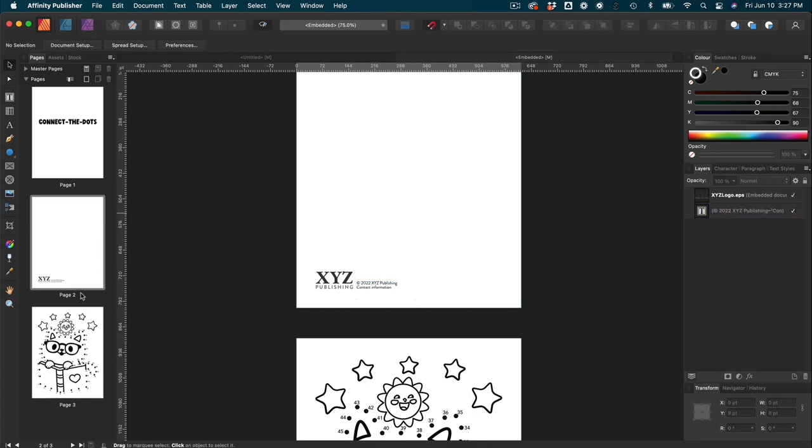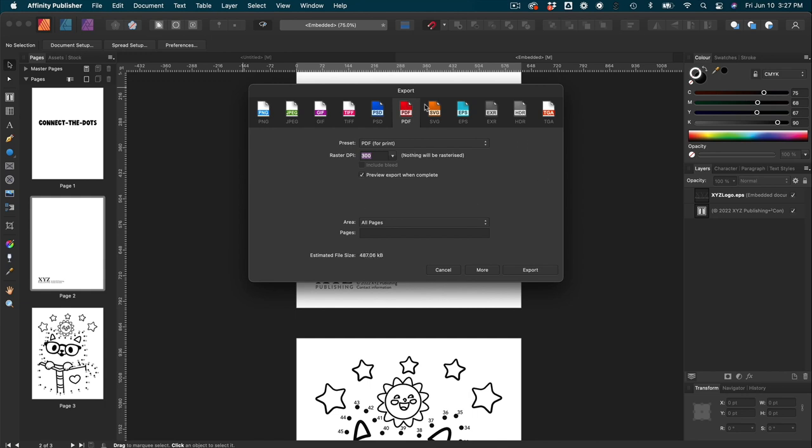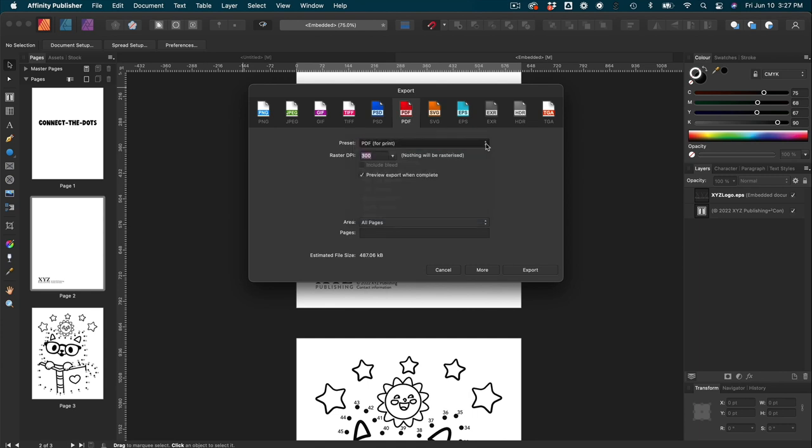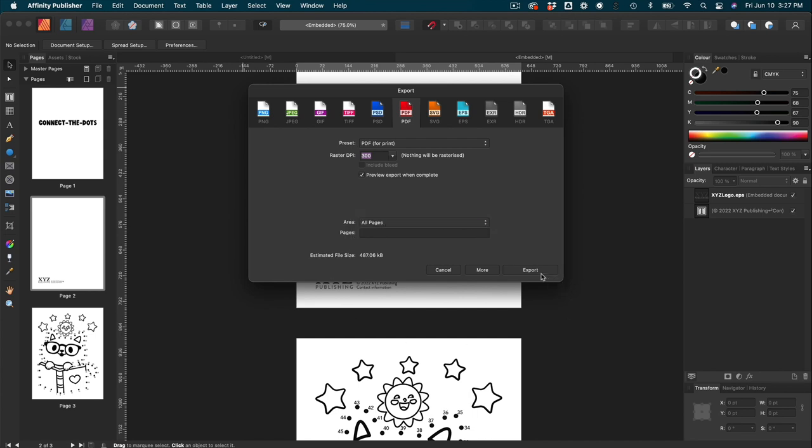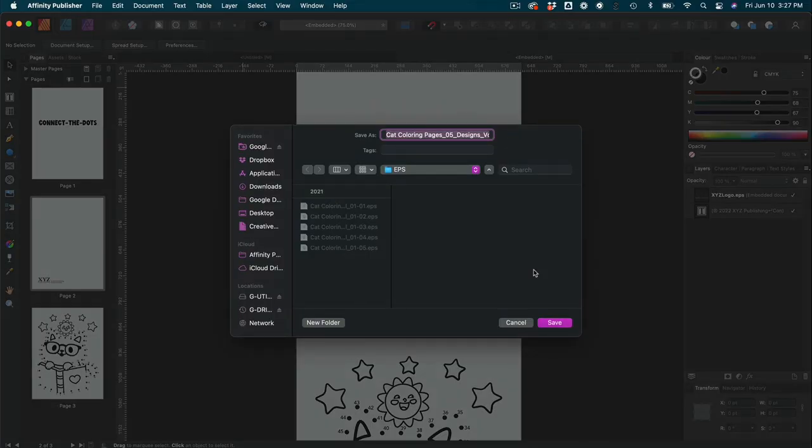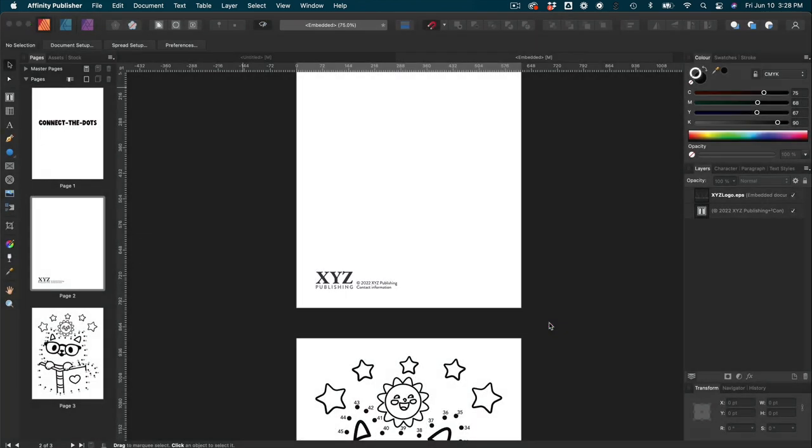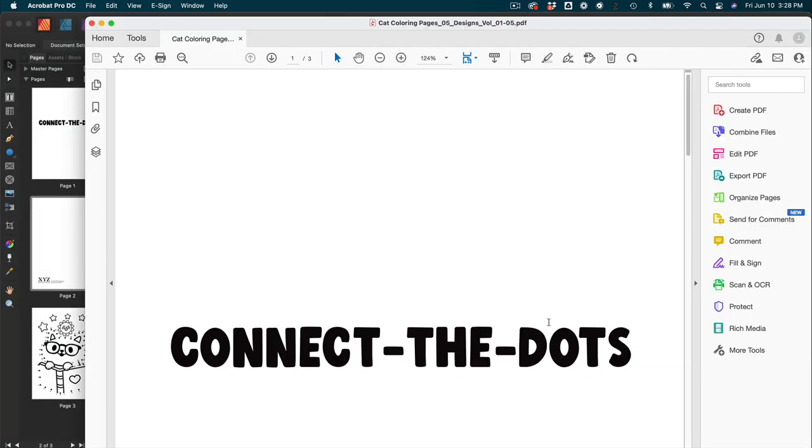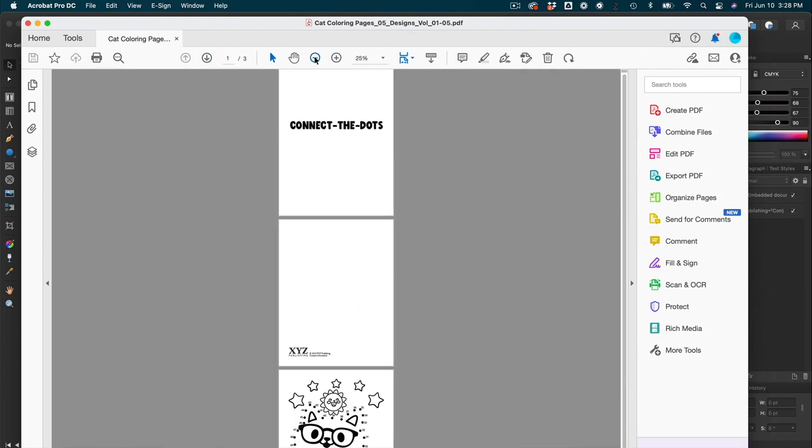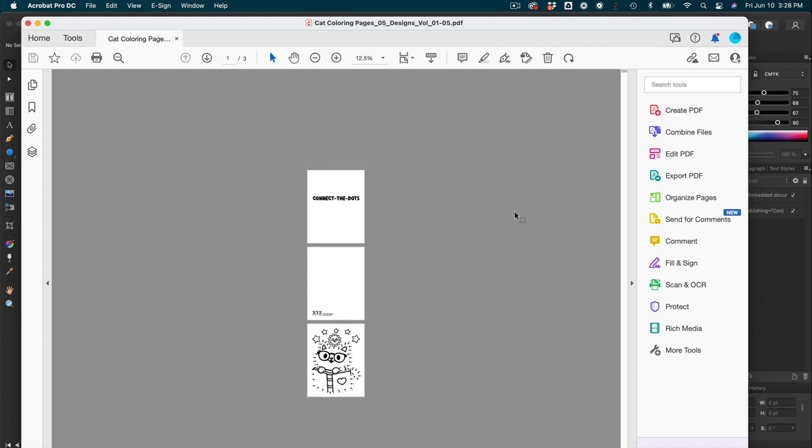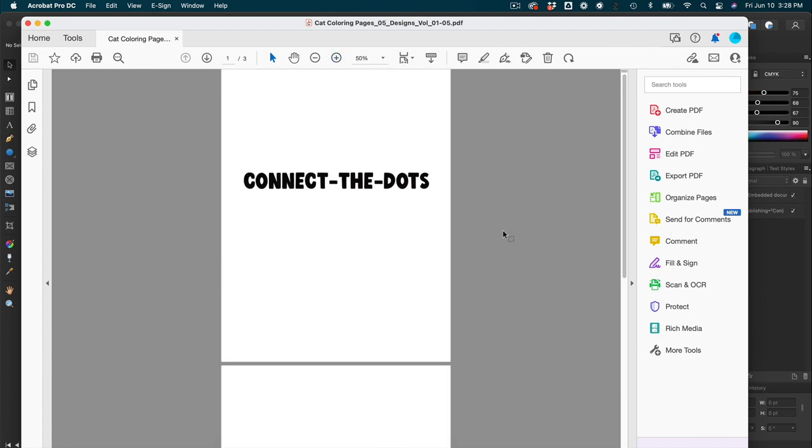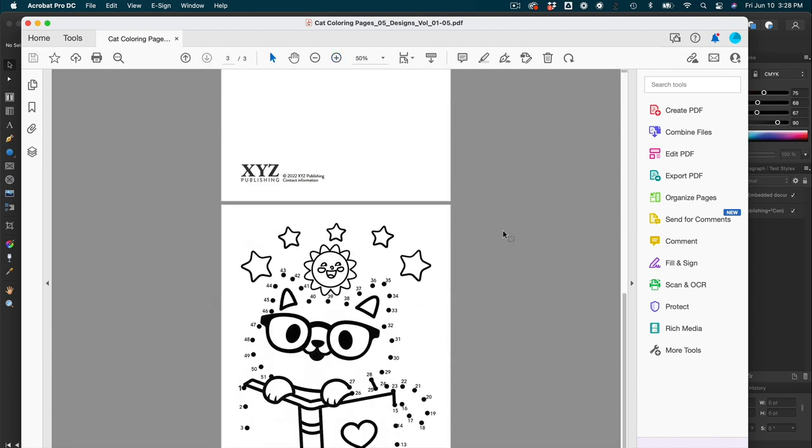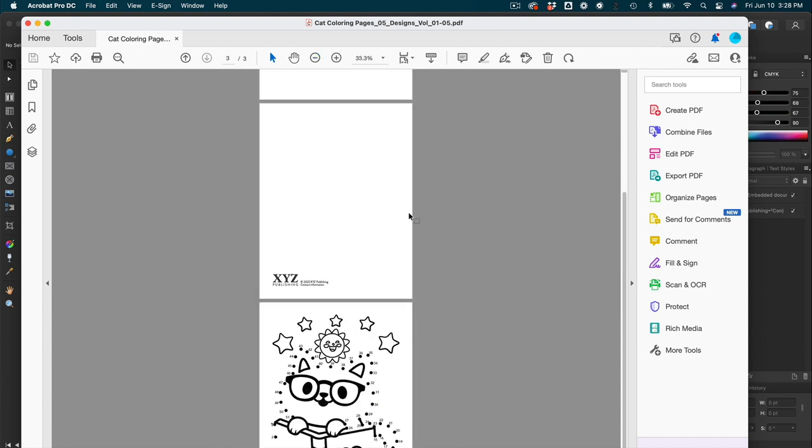And then obviously you're going to want more than one page in your Connect the Dots book. When your book's complete, you're going to go to file export. Export PDF. You can check off preview export when complete. So you can take a look at it and you want to make sure that all pages is clicked. Then you'll hit export. We'll just save that in there. And there we go. This is our print ready. It would be, well, it would be print ready if I had more than one page in here, but you get the idea. One page at least, which looks pretty darn cute.